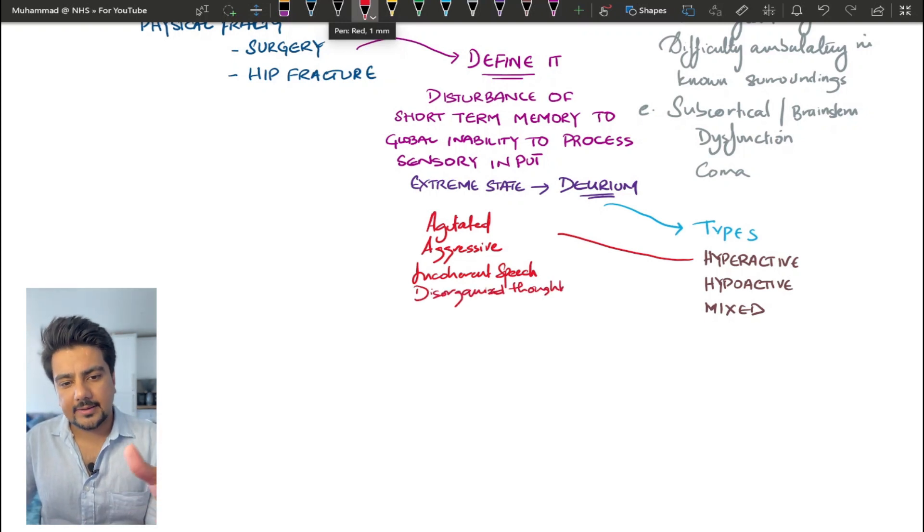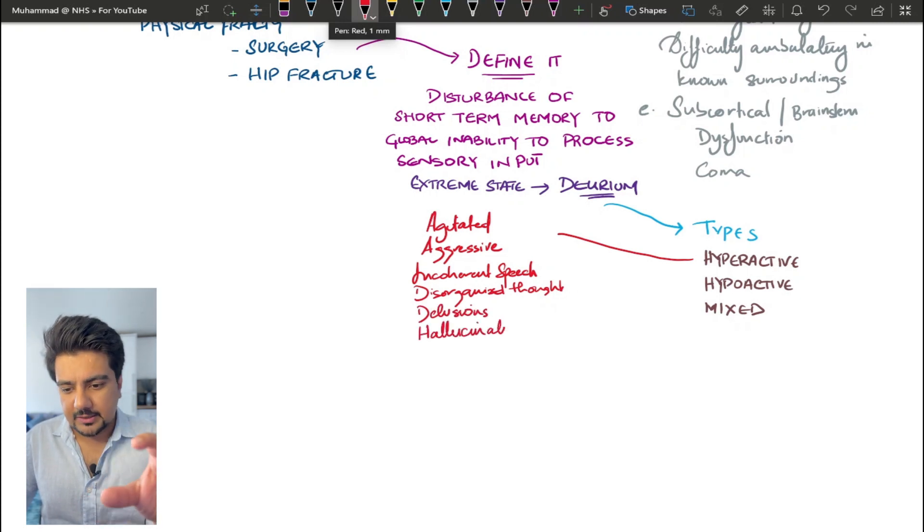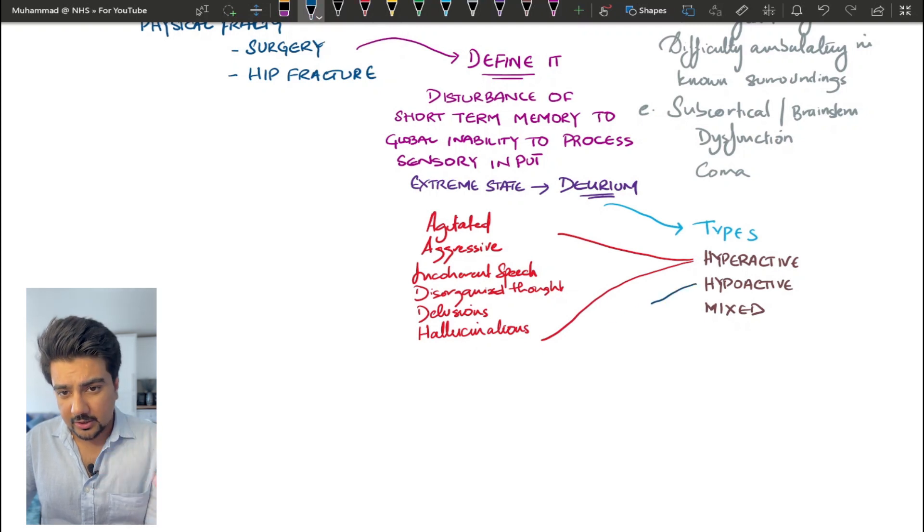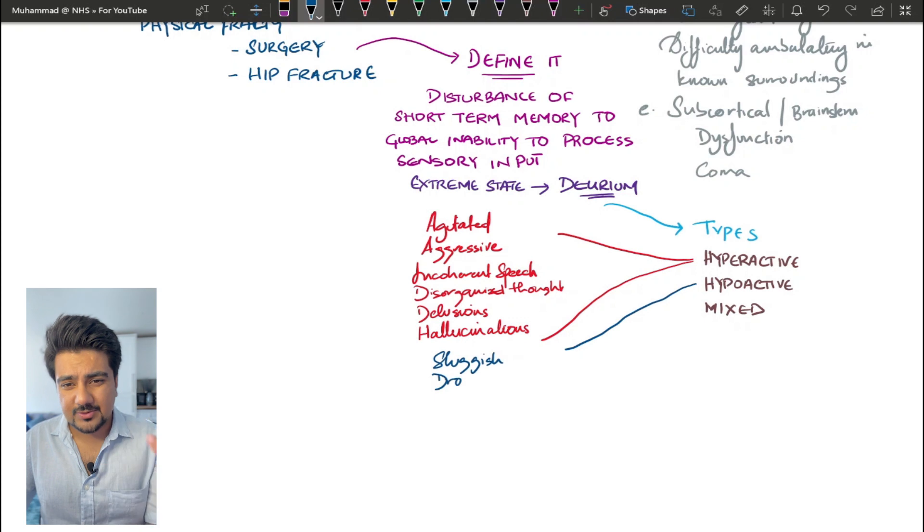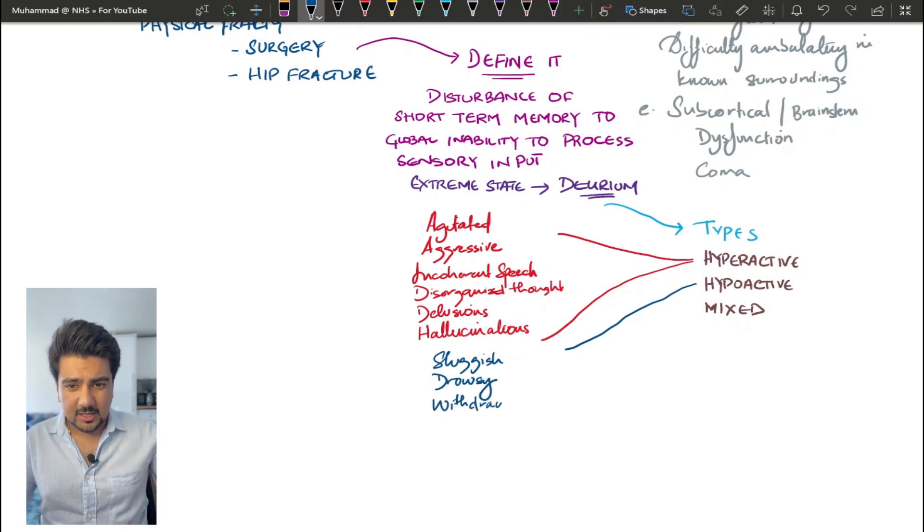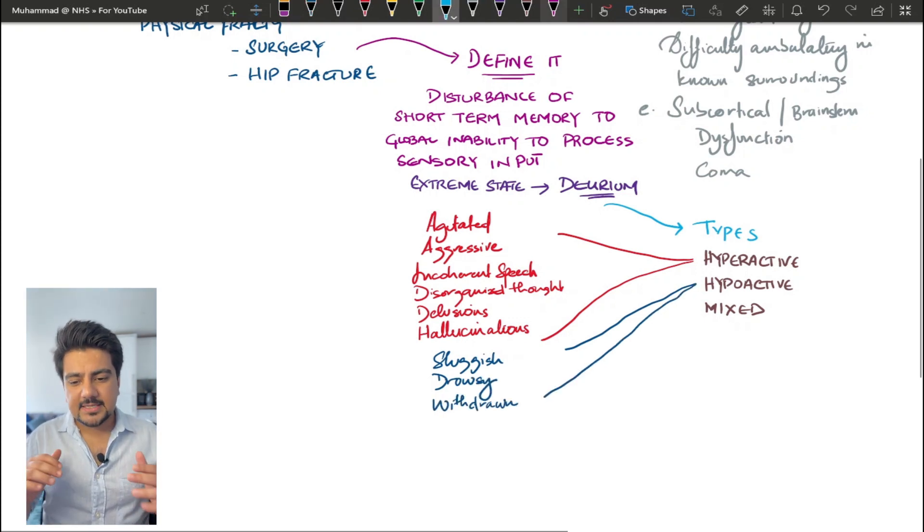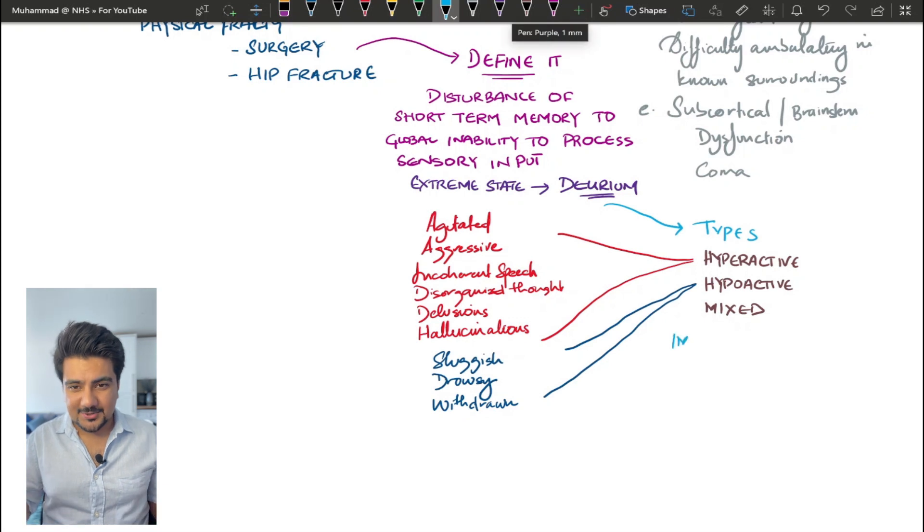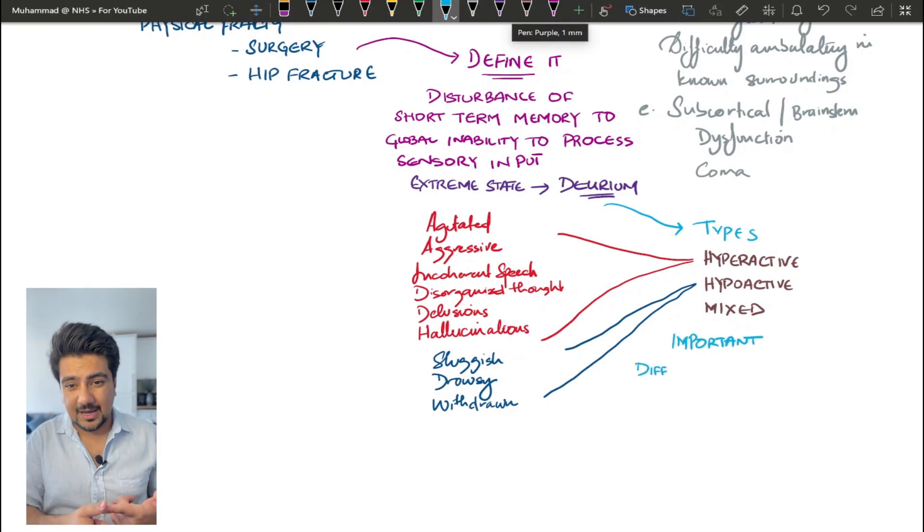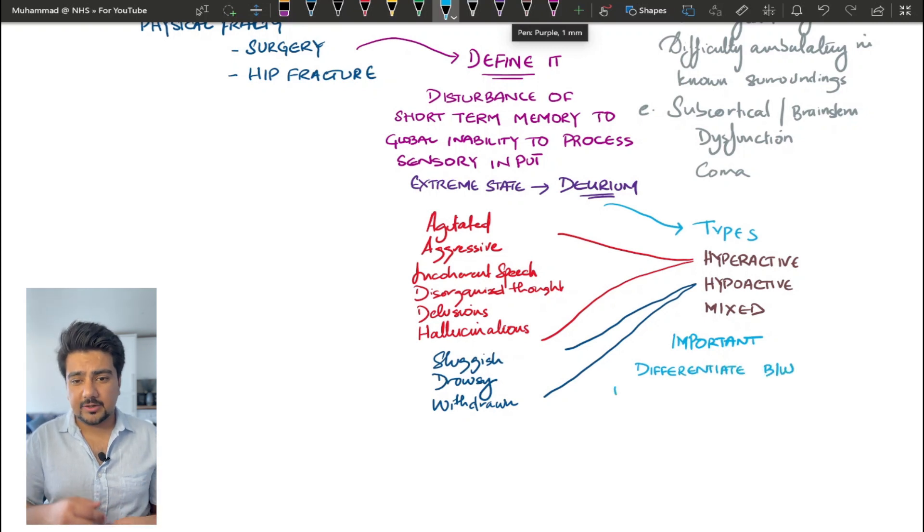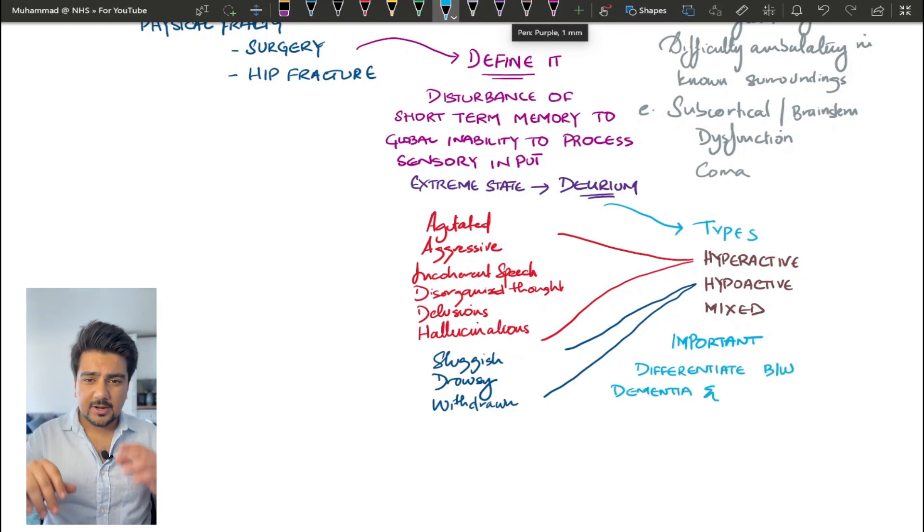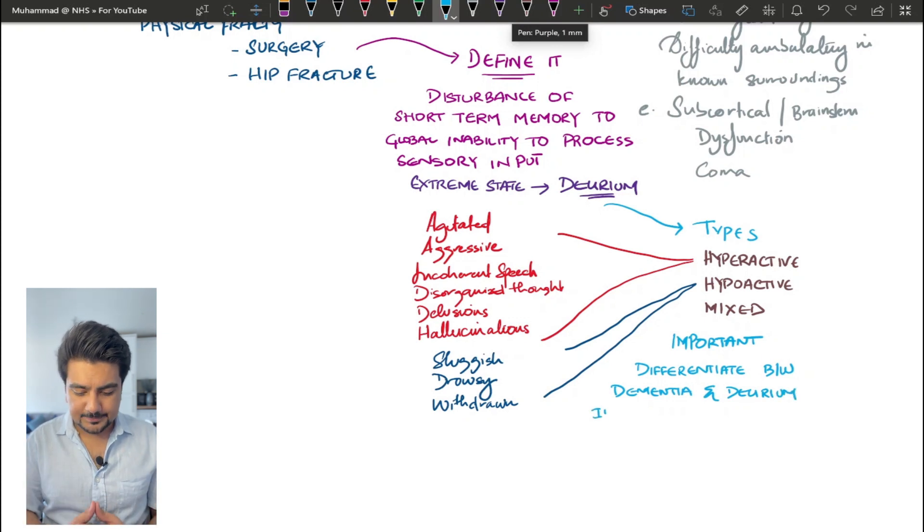On the opposite hand, people who have hypoactive delirium are going to be sluggish, they're going to be withdrawn, they're not going to be talking too much. They can slip in and out of drowsiness, they can be sleepy. Mixed delirium, as the name suggests, is basically a combination of these two. So the patient can flip in and out of hypoactive delirium, hyperactive delirium. There are going to be periods of hyperactive, hypoactive. That's why it's called mixed delirium.